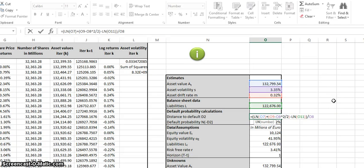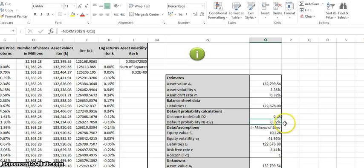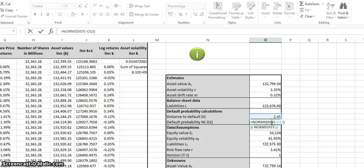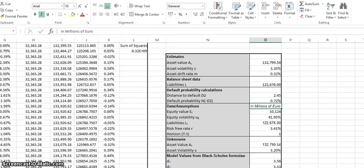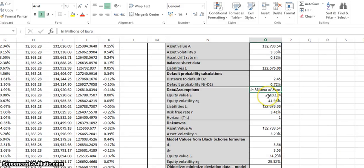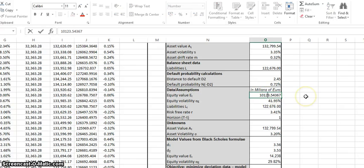Moving slightly downward, we have the distance to default, worked out formulaically: the log returns of O7 (asset value) plus O9 (asset drift rate) minus O8 (asset volatility) squared divided by 2, minus the log returns of O11 (total liabilities), all divided by O8 (asset volatility). From this we can work out N(-D2), which as previously mentioned is the default probability, taken as the NORM.DIST of negative O13 (the distance to default).